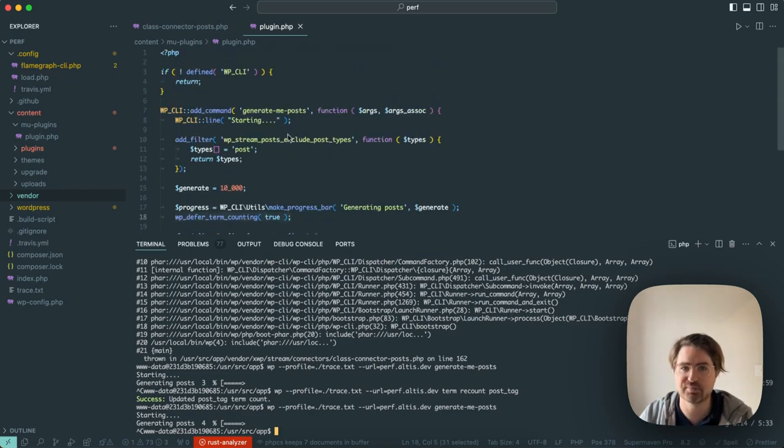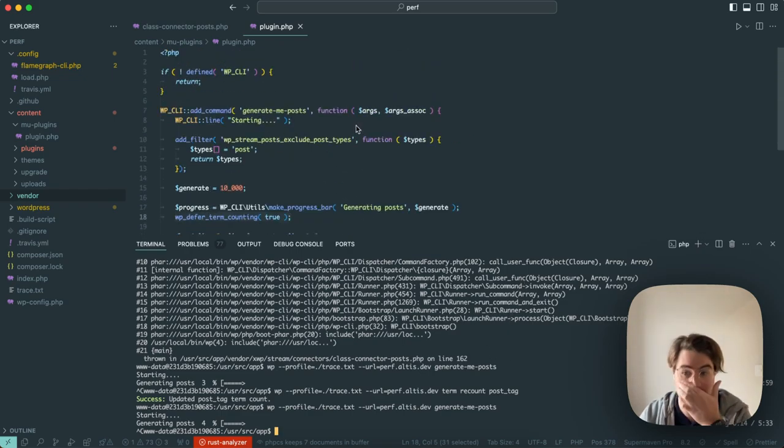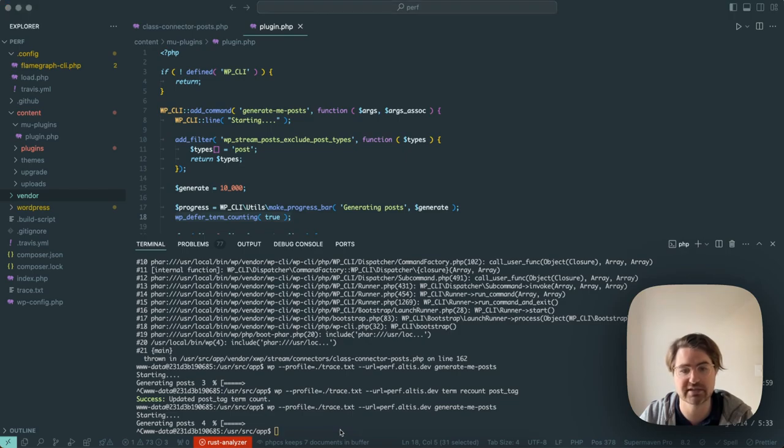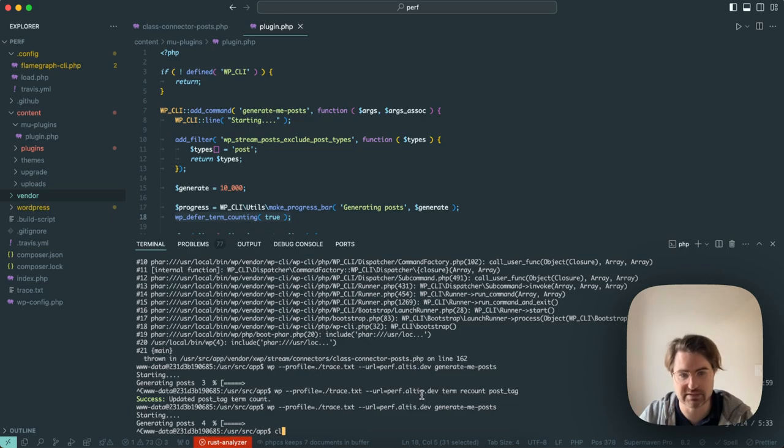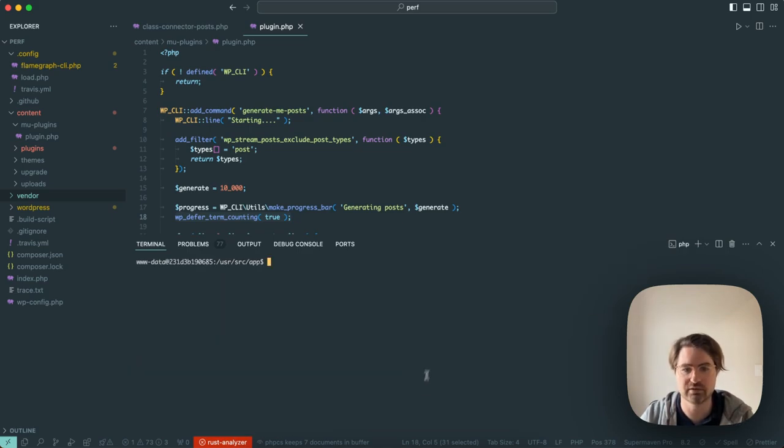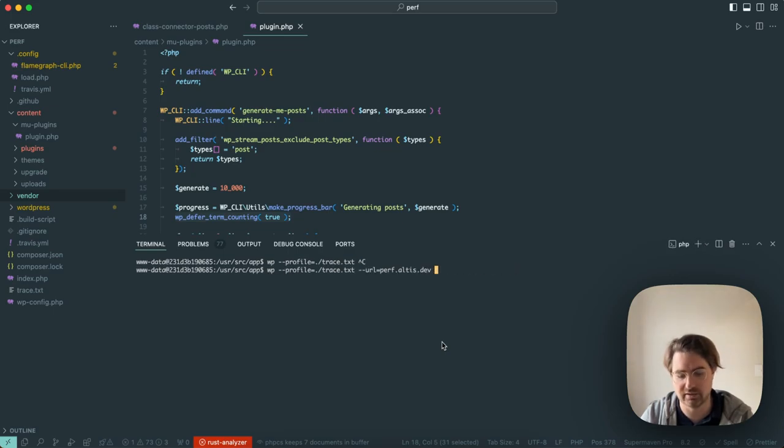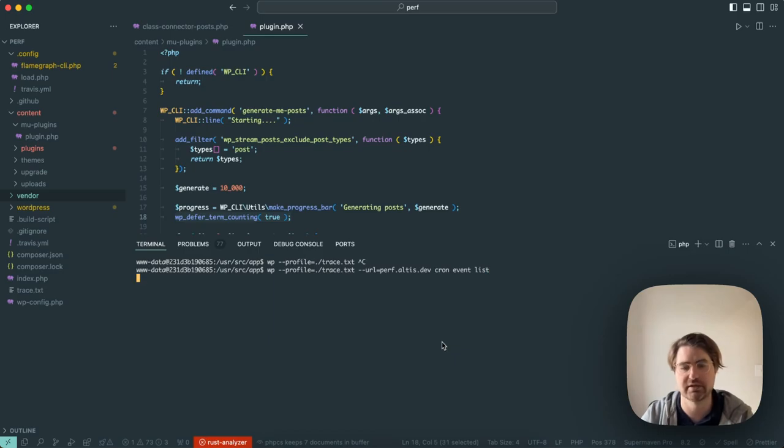You can have migration commands at very large sites that can take 24, 48 hours. If you're not profiling it, you may be missing something that's going to half that time, quarter that time quite easily. Now, this is for profiling custom CLI commands that you might be writing. You can obviously profile the built-in WP CLI commands this way to understand why they're taking a long time. A nice kind of benefit of doing this as well is we can also profile our cron events.